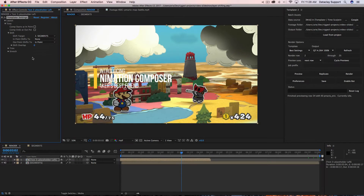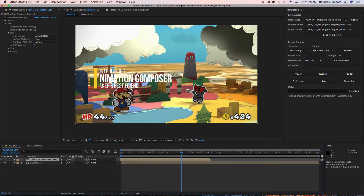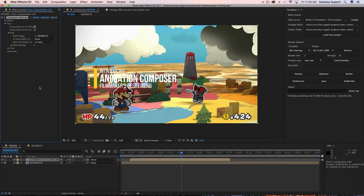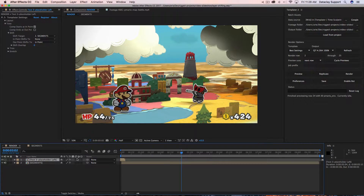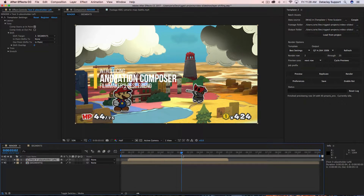We can also set it up so we're guaranteed that no matter where this layer is, the composition will start there. We're going to say 'comp starts at endpoint'. What we should see in the next preview is the Animation Composer layer shifting, the comp readjusting in time, and the segments following.